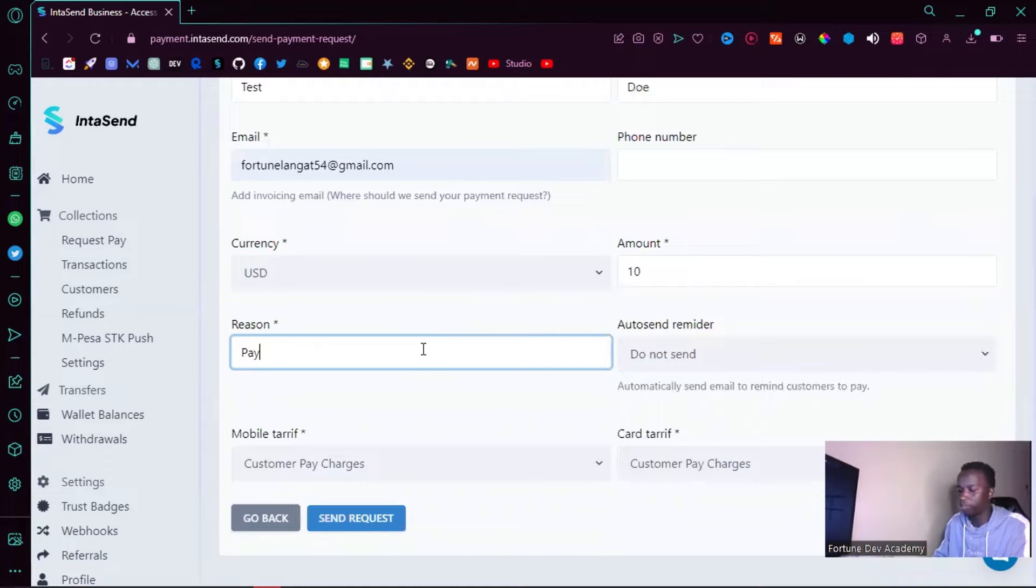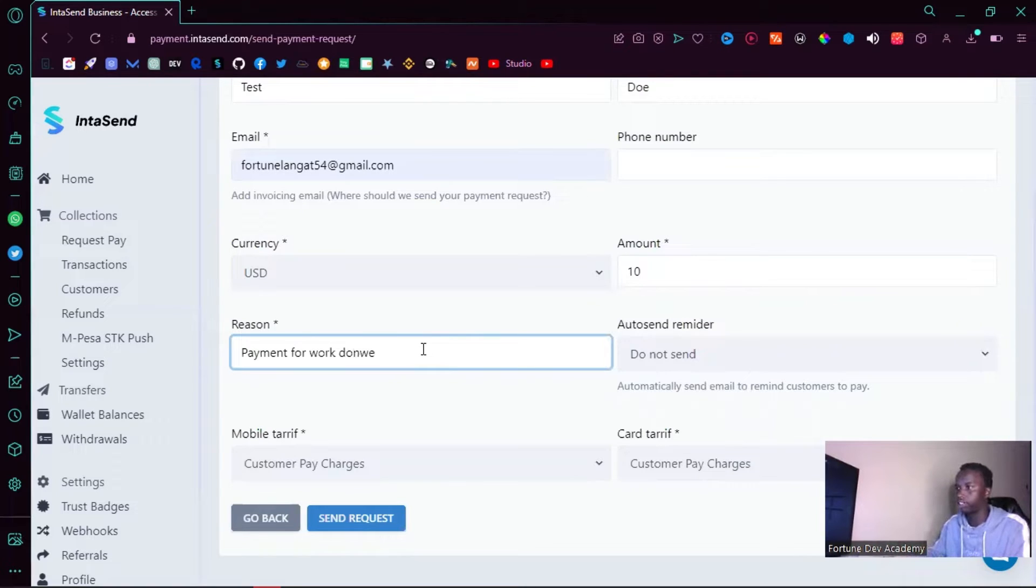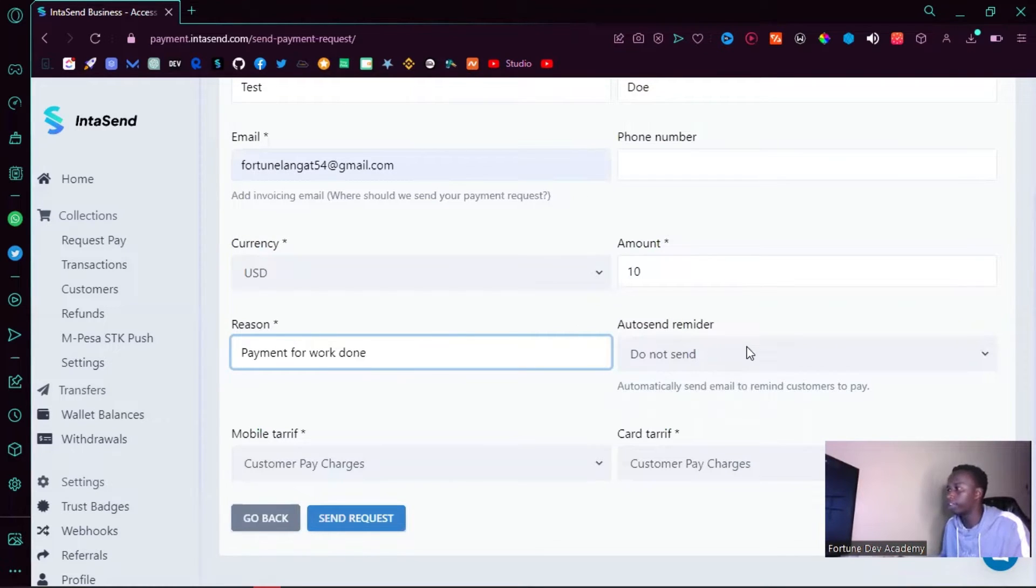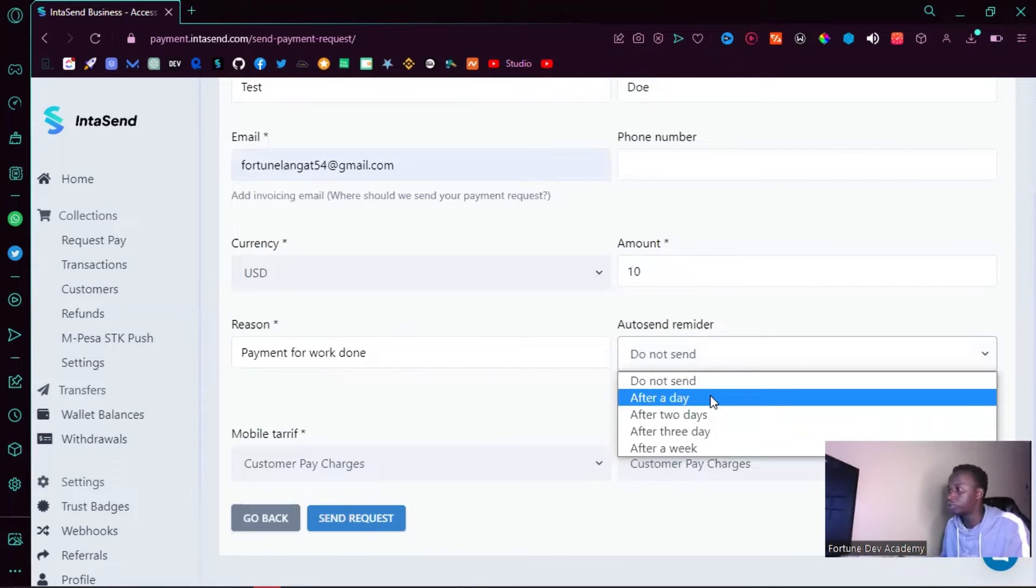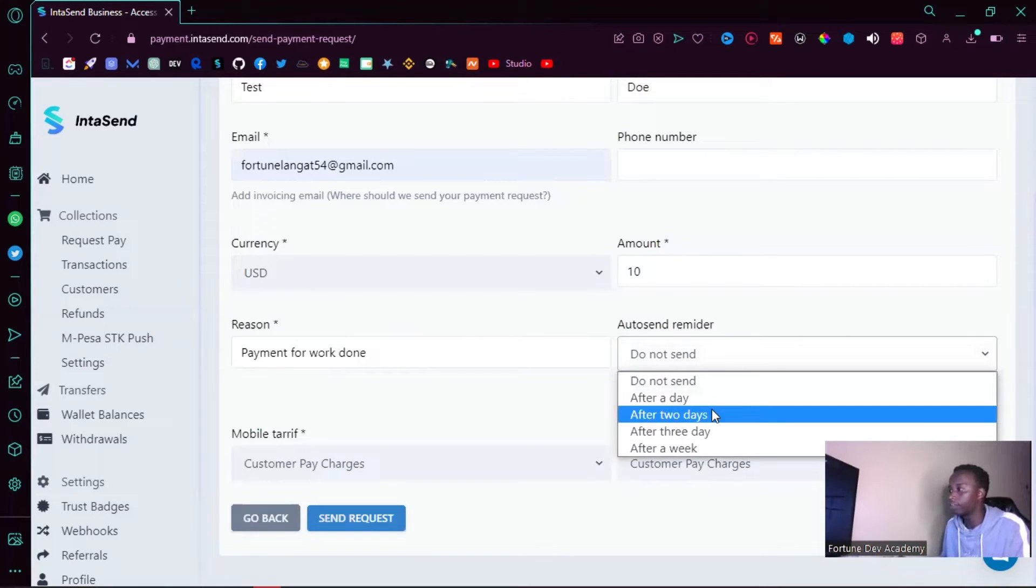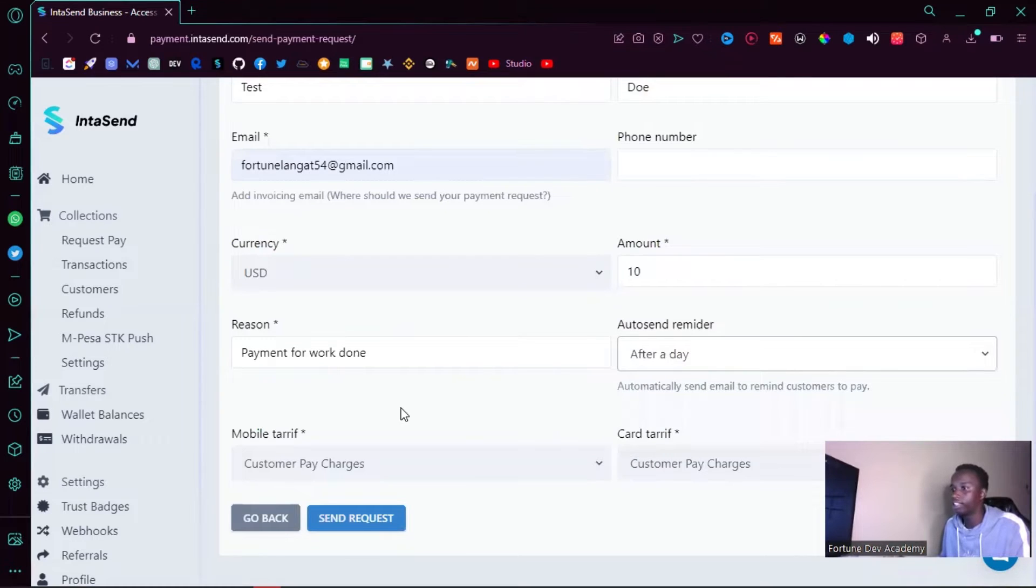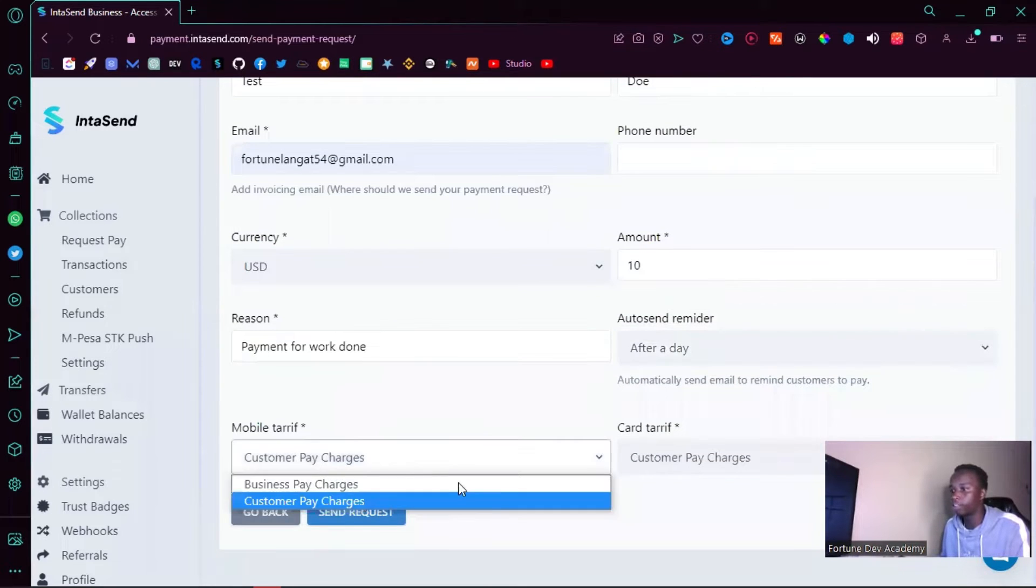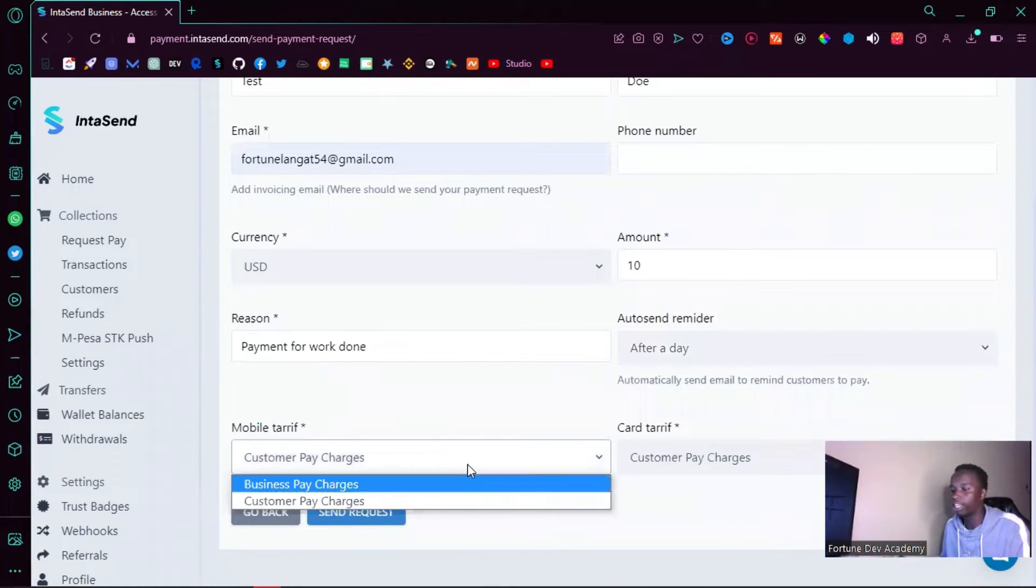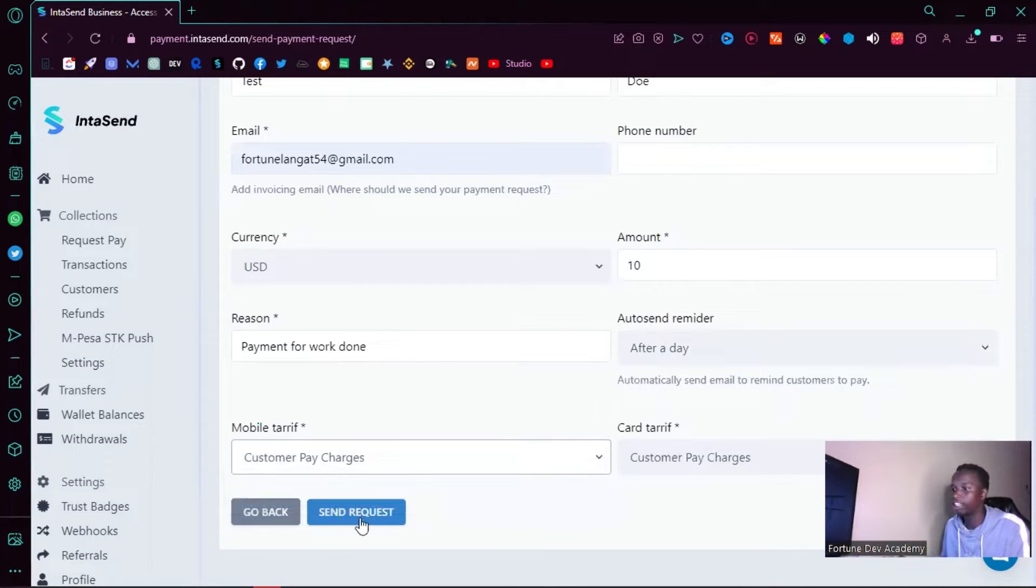Once you've done that, you can also set an auto reminder, like maybe remind the client after every two days that they have to make this payment. Let me just do after a day. Then you can also choose the mobile tariff, who will incur these charges. Let me just do customer who paid charges and let's click send request.